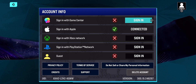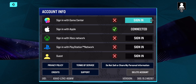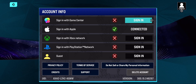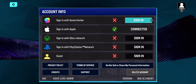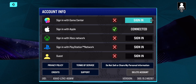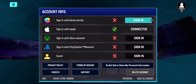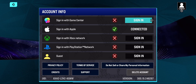It's actually called a user ID, but some people also call it a UID. Once you share this ID with any other online player, they can add you as a friend and play online with you.